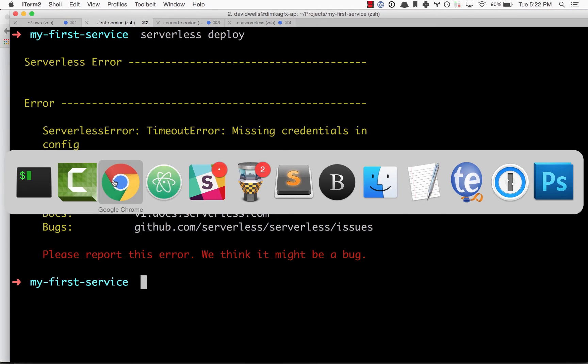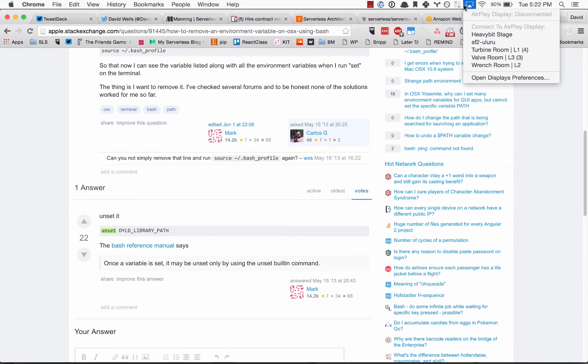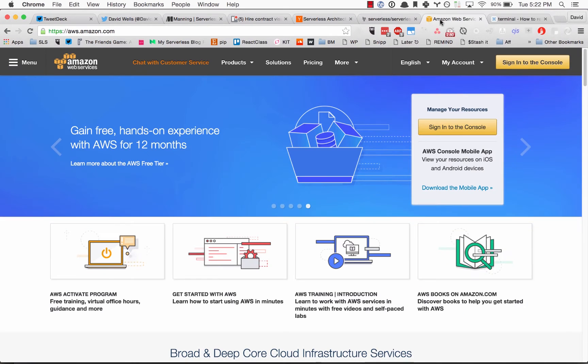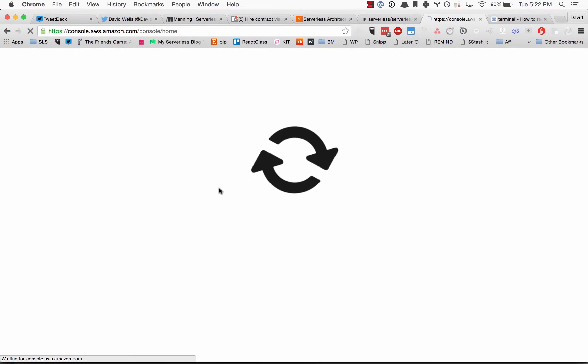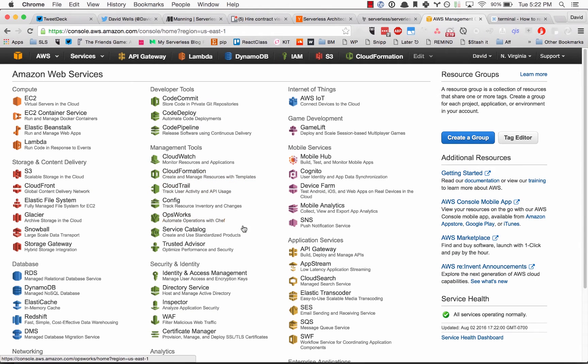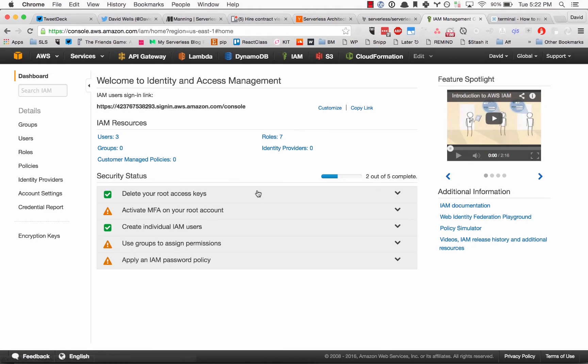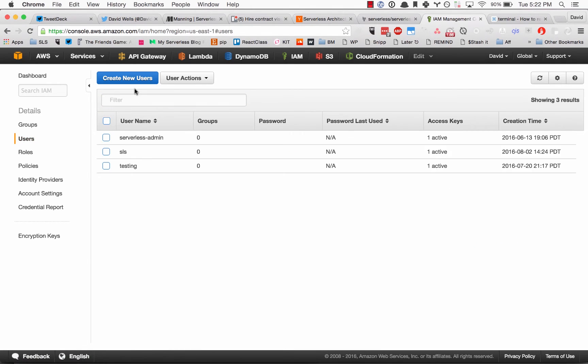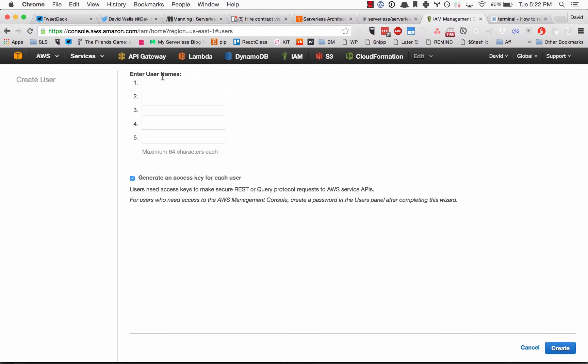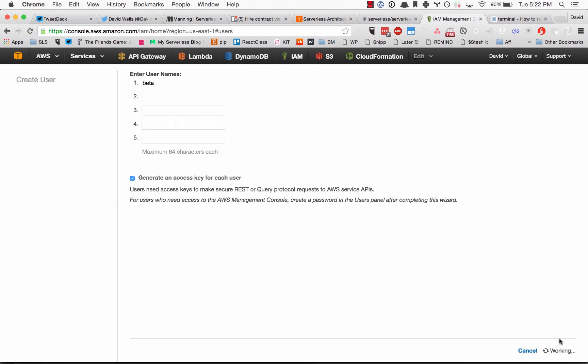We're going to set that up right now. What we need to do is go over to the AWS console and sign into our account. Once you've signed in, go to the identity and access management section and create a new user. We're going to call this the beta user. Name this something you'll remember.